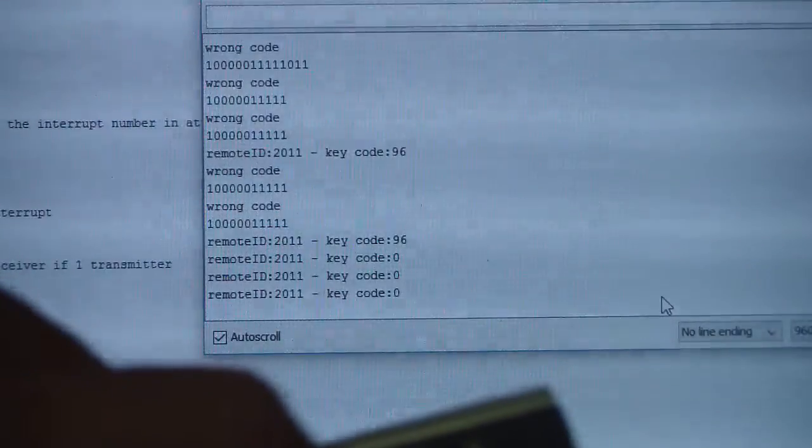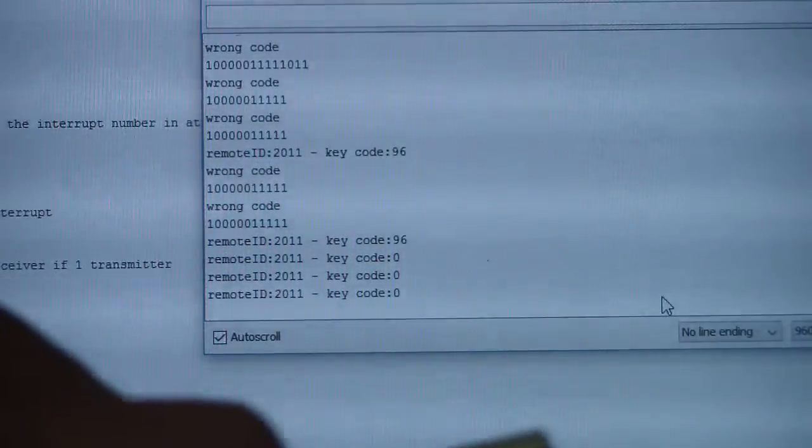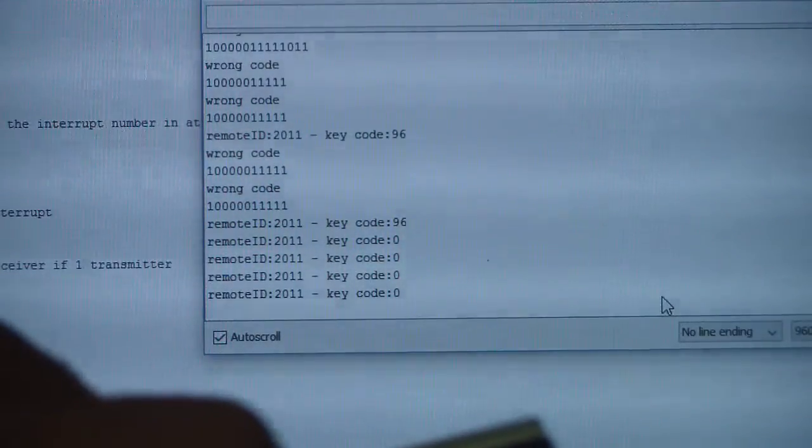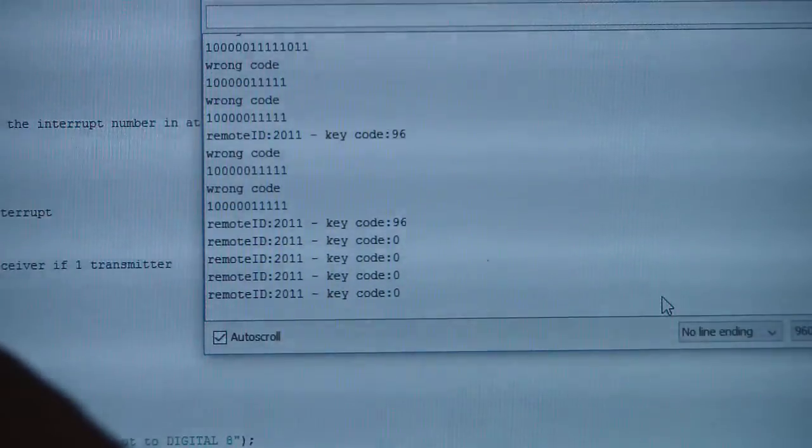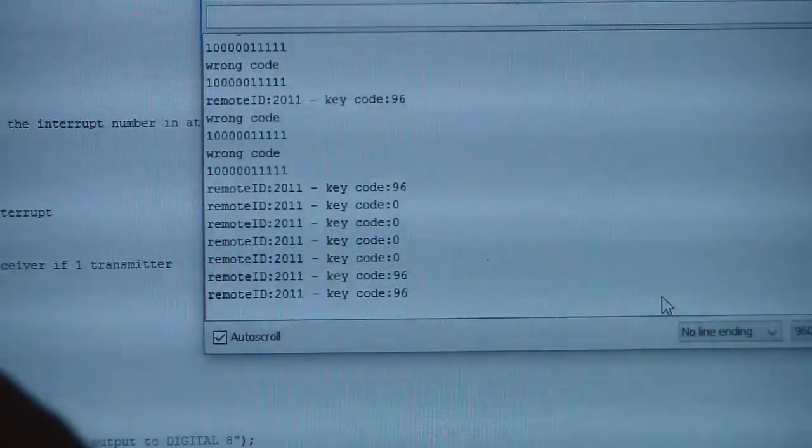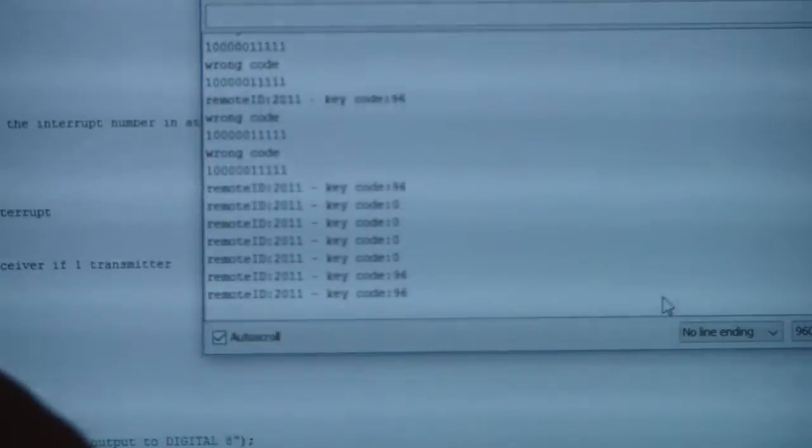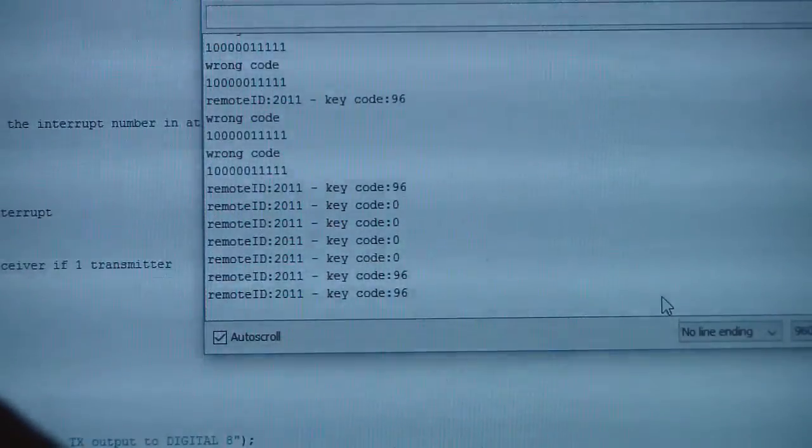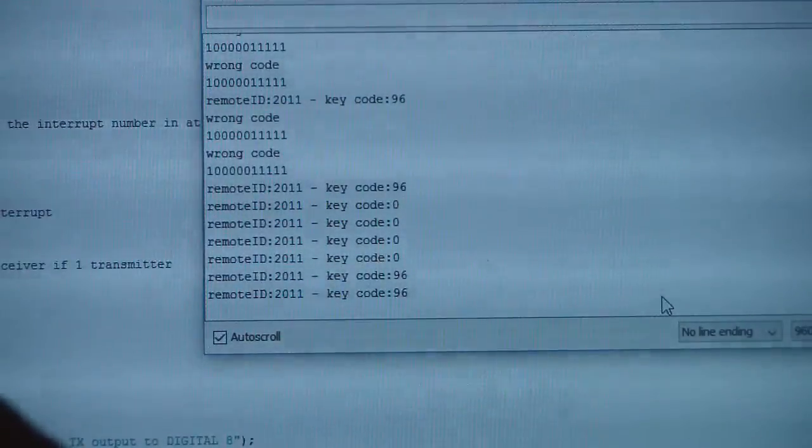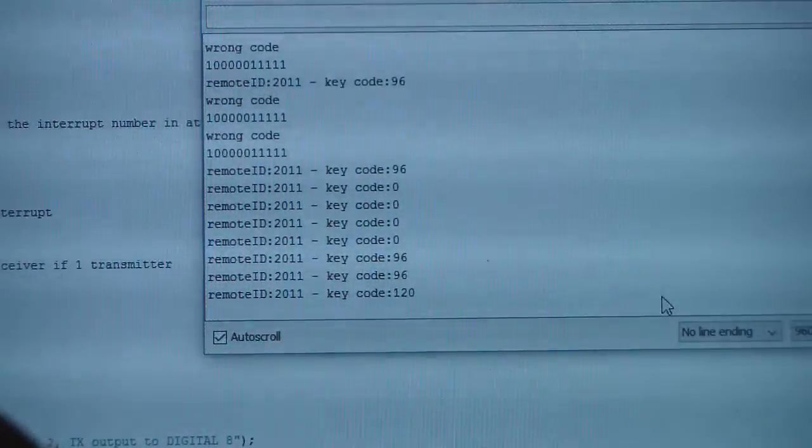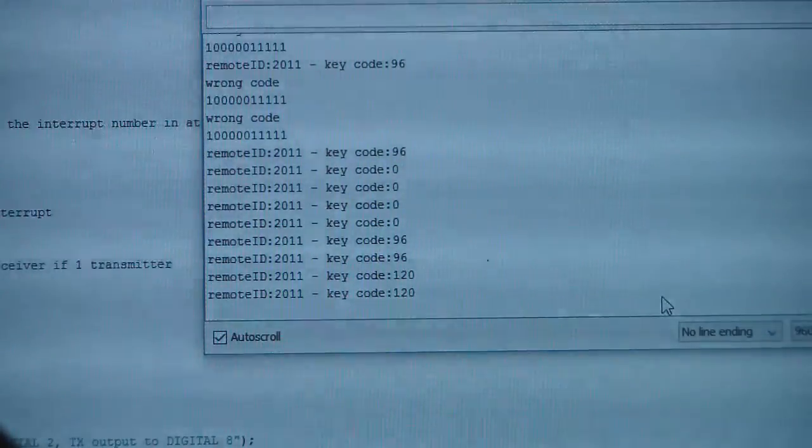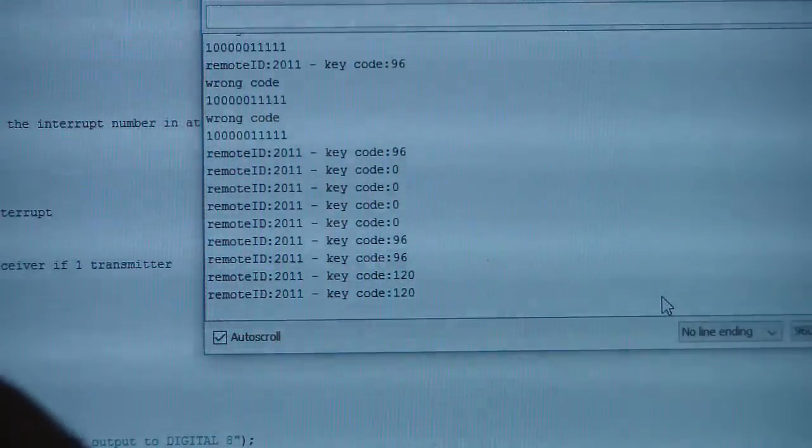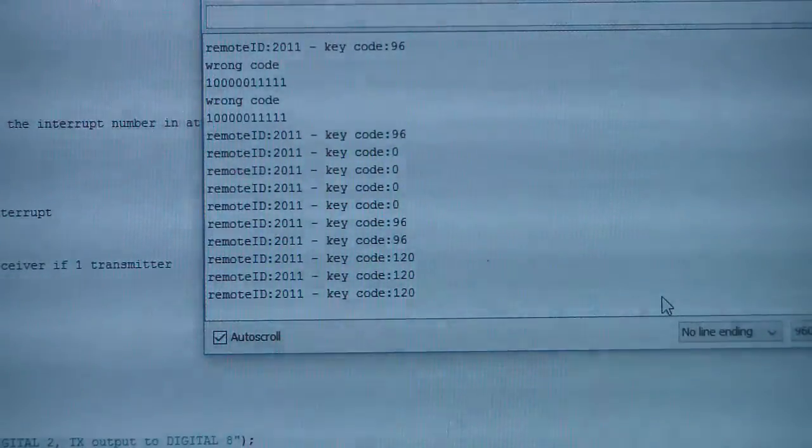Okay, so we'll see code zero. Now it is all the time the same, so it is okay. I'm moving to button two. The number now is 96 and the remote ID is the same all the time. Button number three is 120, again remote ID 2011.